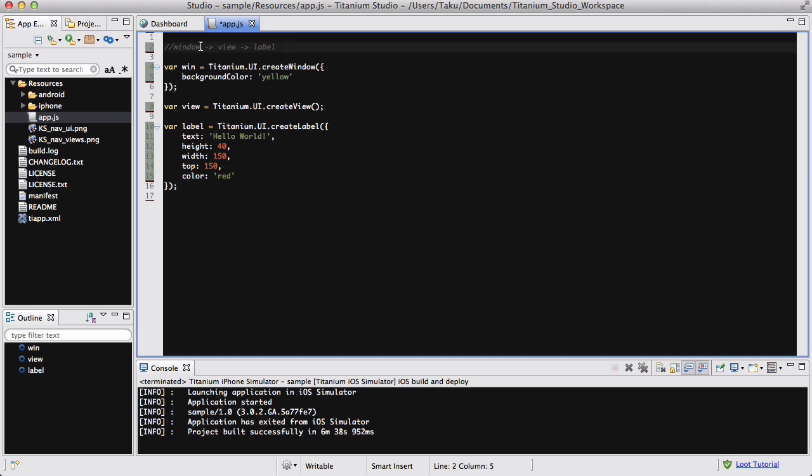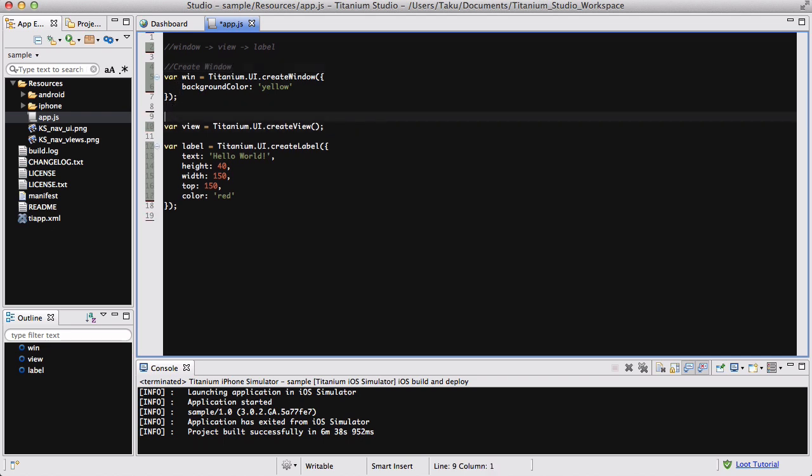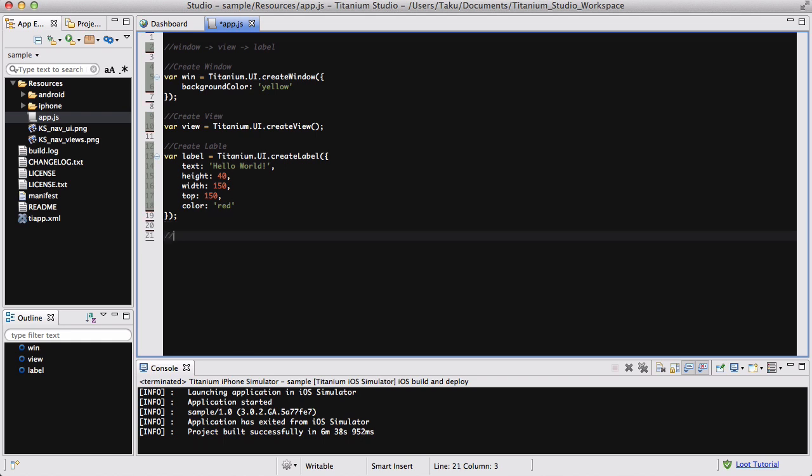Now, we have created our window, our view, and our label. What we're going to do is add this label into our view. So, actually, let me use comments. So that's easier. Create window. And hopefully this will be a better explanation when I'm typing away. Create view. And you don't know what some of the codes are. Create a label. Displays text and stuff.